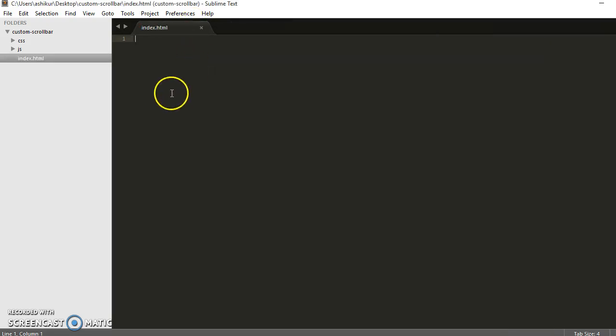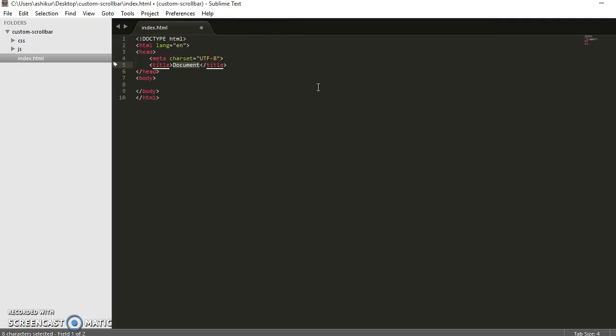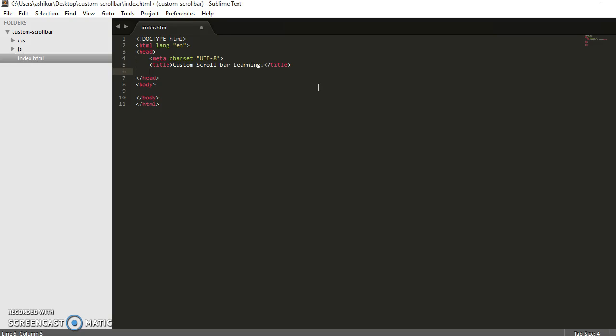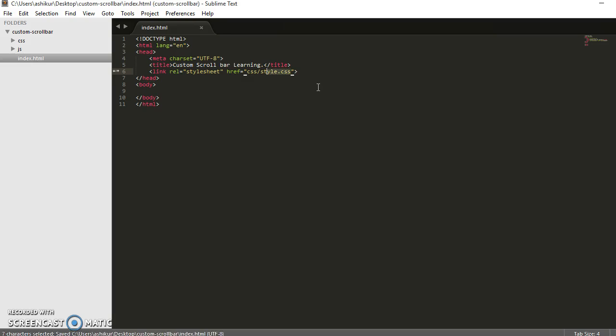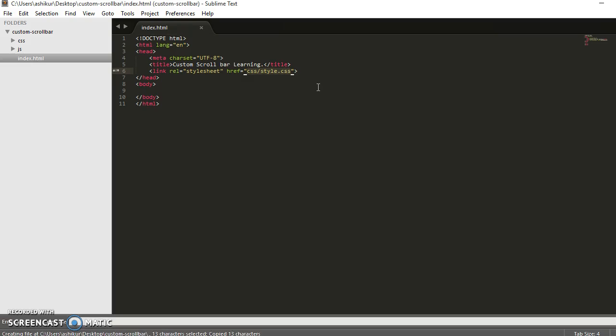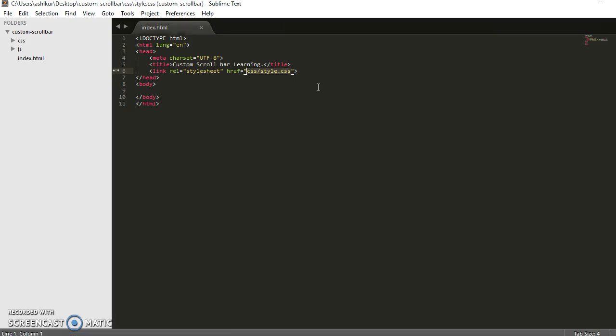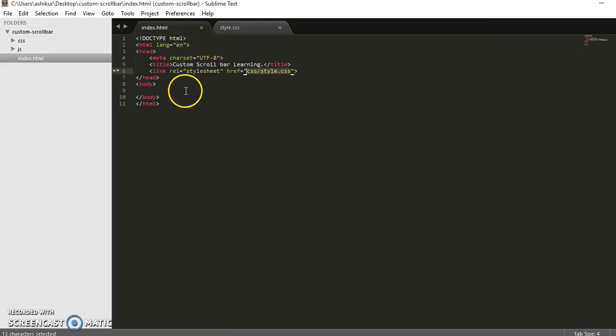This is it. Let's open the index file of the project, index.html. Let's do basic markup. Let's add title: Custom Scroll Bar. Now let's link to stylesheet and we need to build the style.css file. Let's put it in the CSS folder.